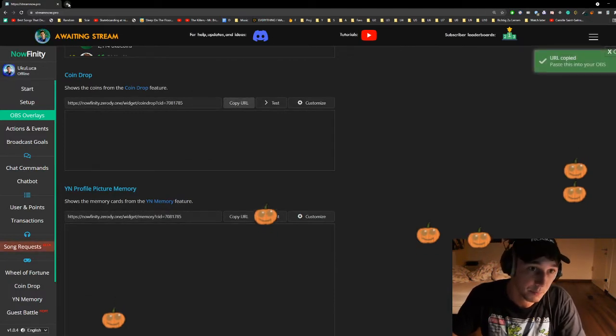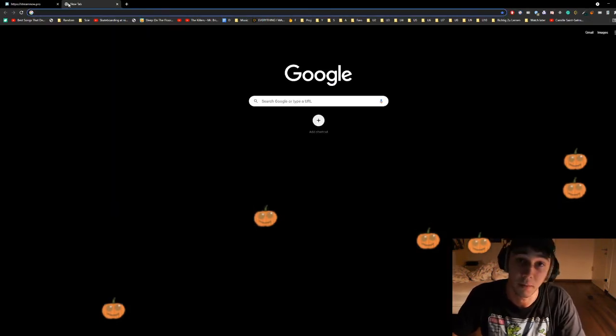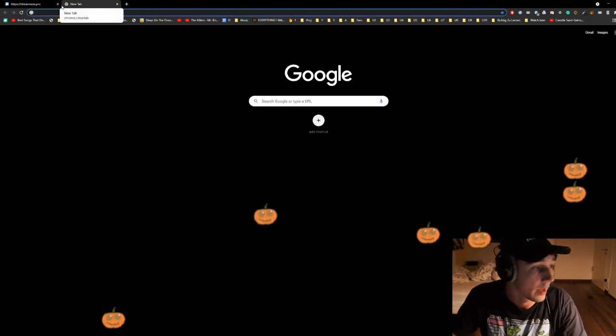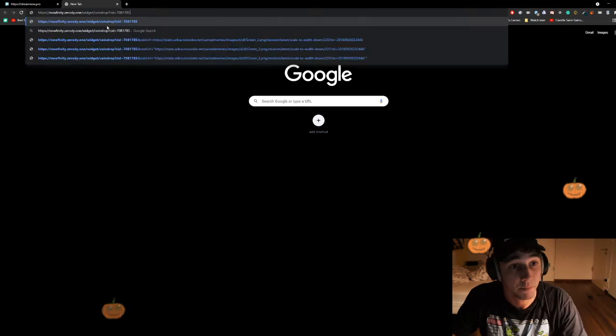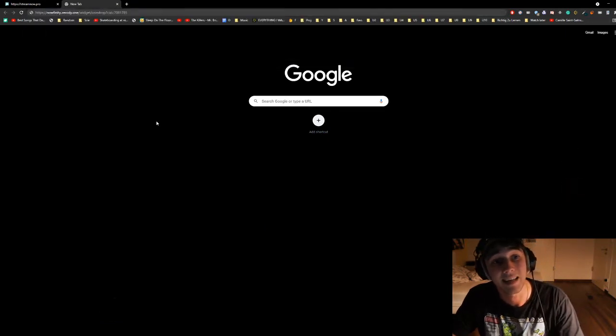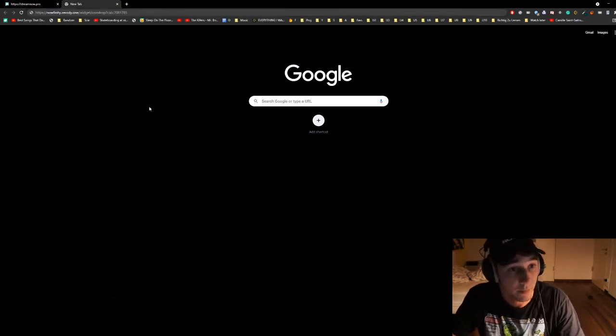Next part is, open a browser tab. In that browser tab, paste that in there. Sweet.